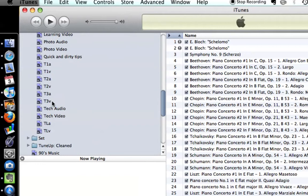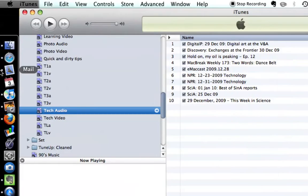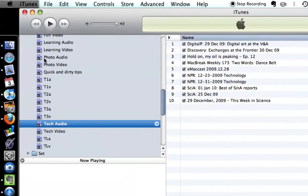Podcasts - a podcast that I determine by the album, and the play count is zero. So when I listen to it, it disappears from this playlist and automatically manages everything.